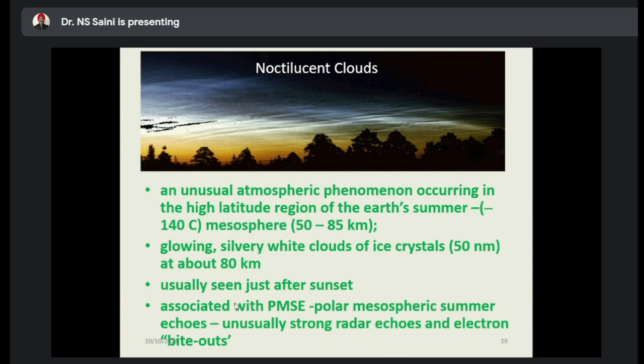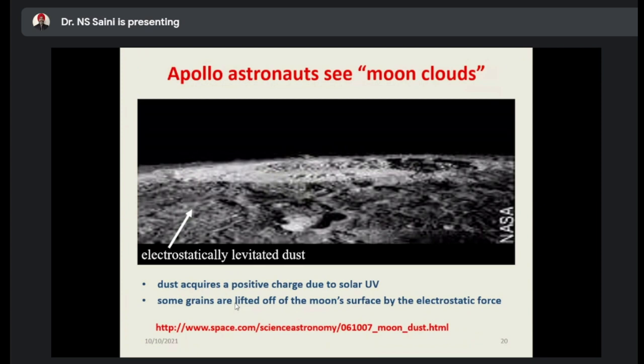That is also a source of dusty plasma. These are usually seen after the sunset. They are associated with the solar mesospheric summer echoes — unusually strong radar echoes and electron bite-outs. These are also some sources for the dusty plasma.